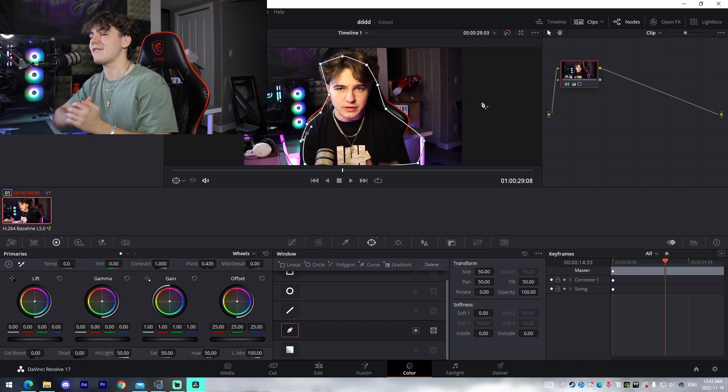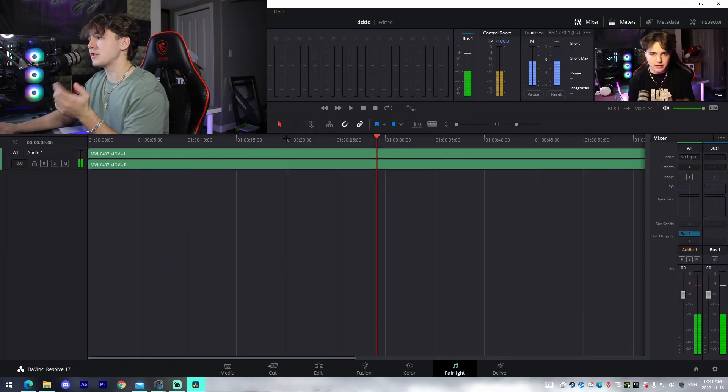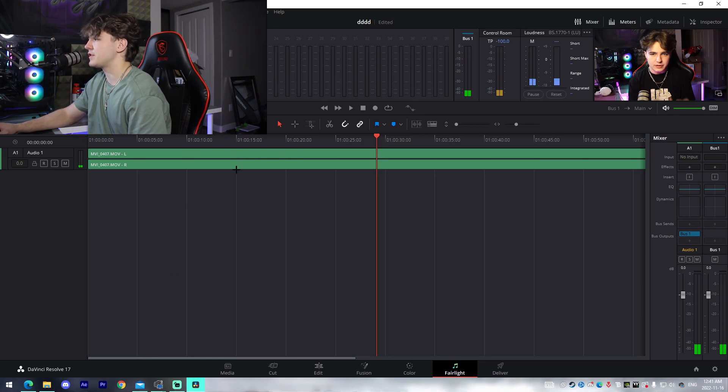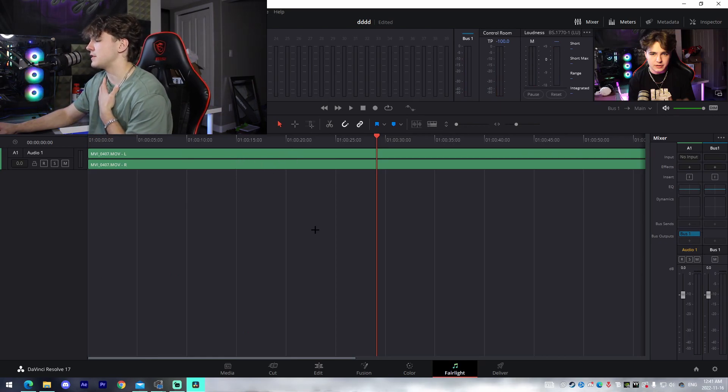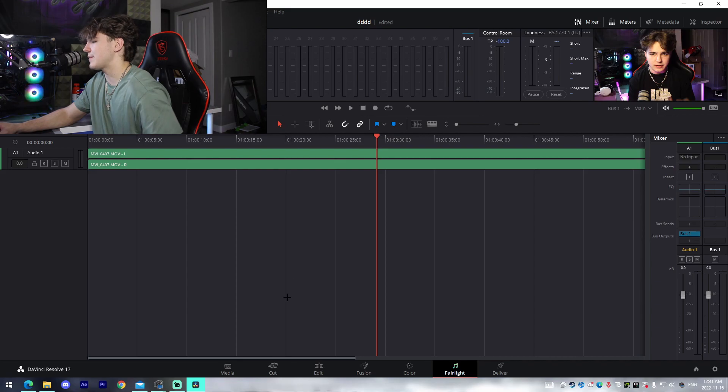DaVinci also offers built-in audio editing features such as the Fairlight tab, or you could directly do it in the Fusion tab or the Edit tab, which is something absolutely insane.